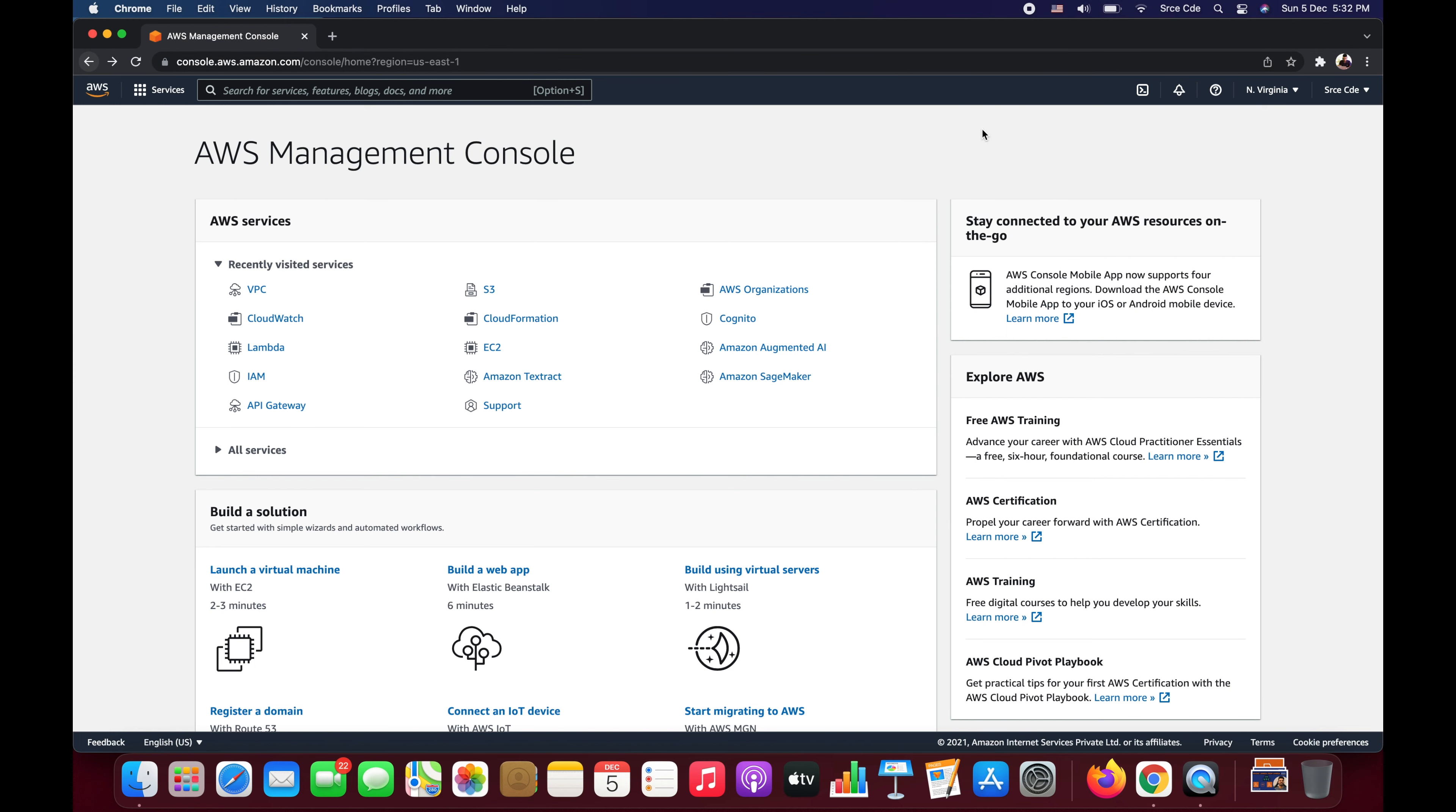But here we are going to use AWS CloudShell which basically comes pre-authenticated with your console credential, so you don't have to explicitly configure security credentials as we used to do while configuring AWS CLI for our local machine or the local terminal.